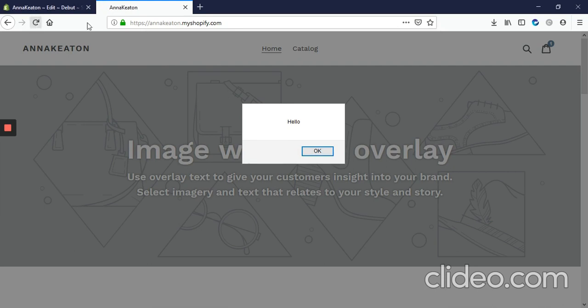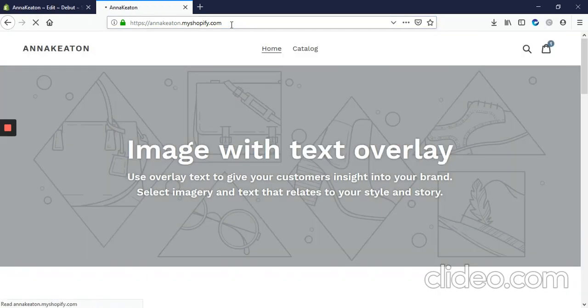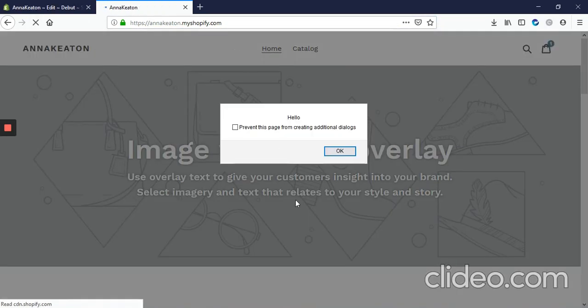I'm just going to refresh the page so you can see how that works. Someone visits, they get a pop-up that's saying hello.